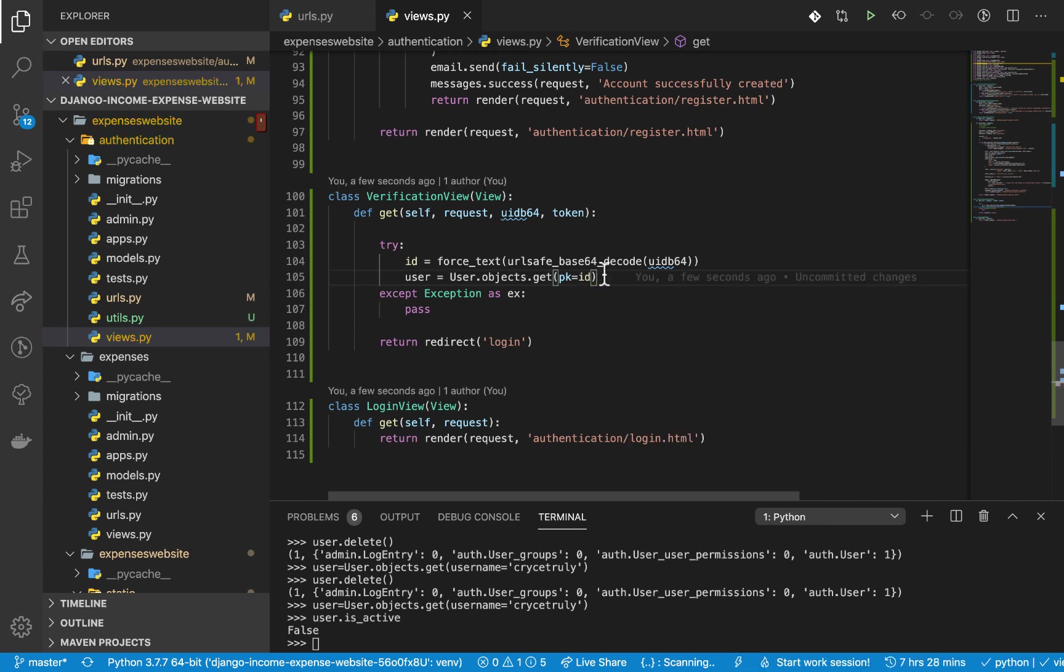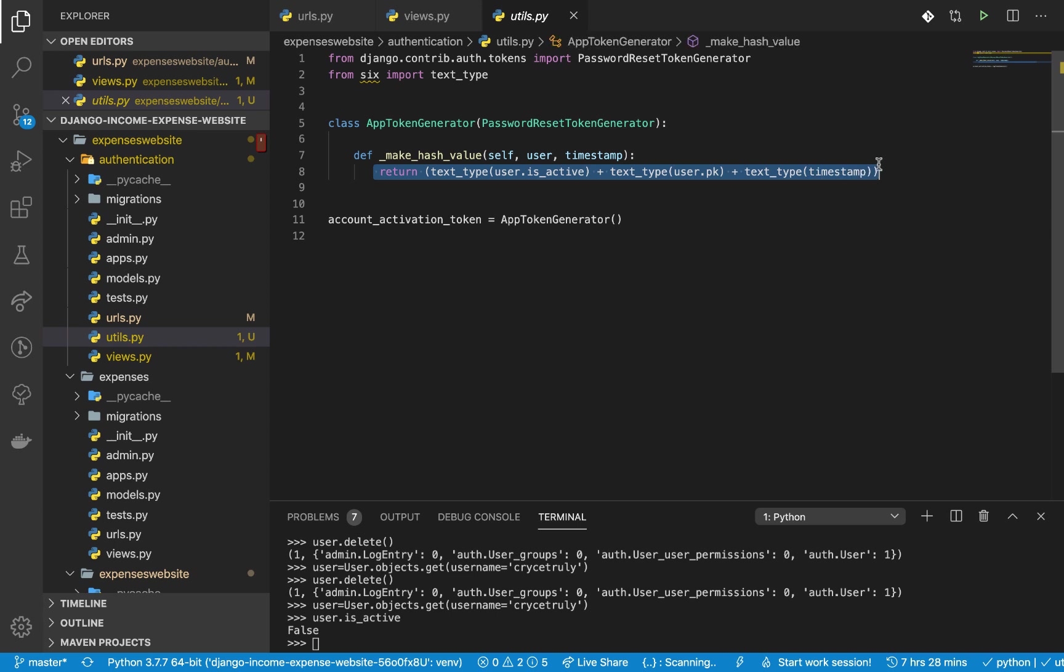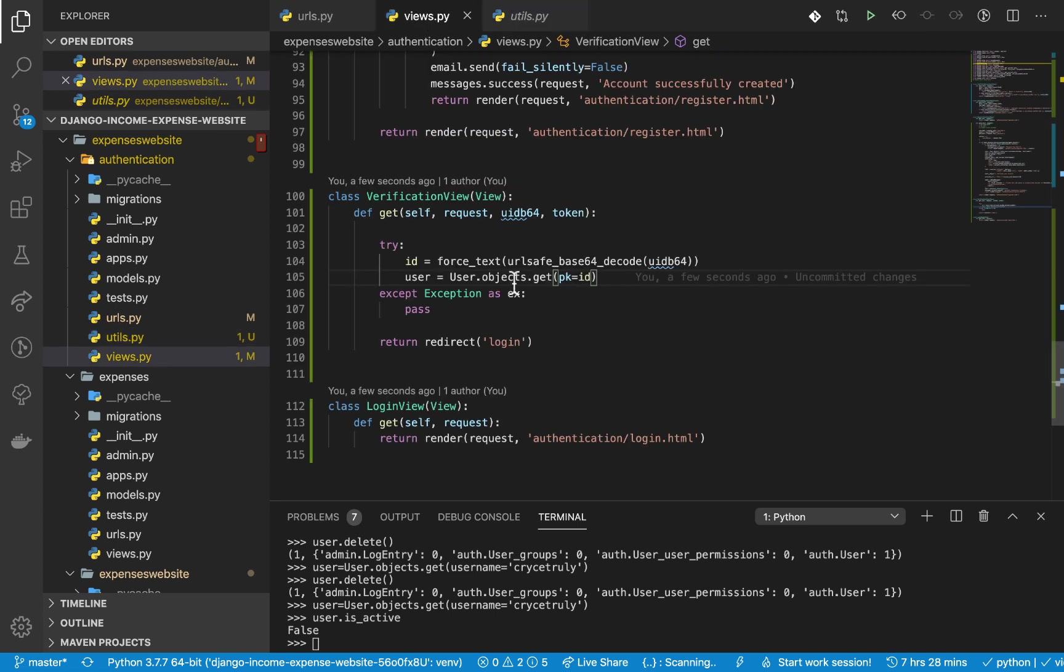So now we want to get it by id, so pk equals id. Now that we get the user here, we need to check if their token is still valid, meaning that if they haven't used it more than once. Earlier you know we set up this class, so this class actually can be able to tell us that what was generated before has changed.